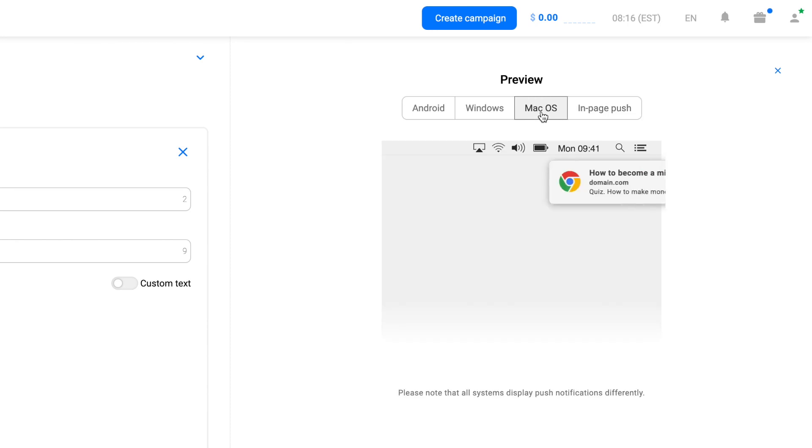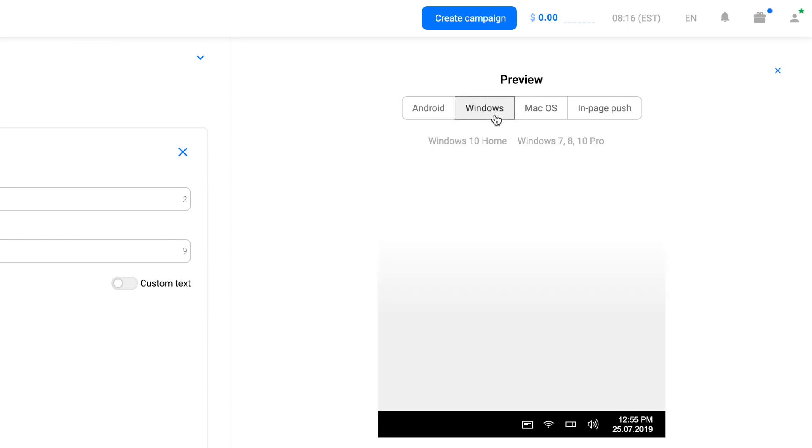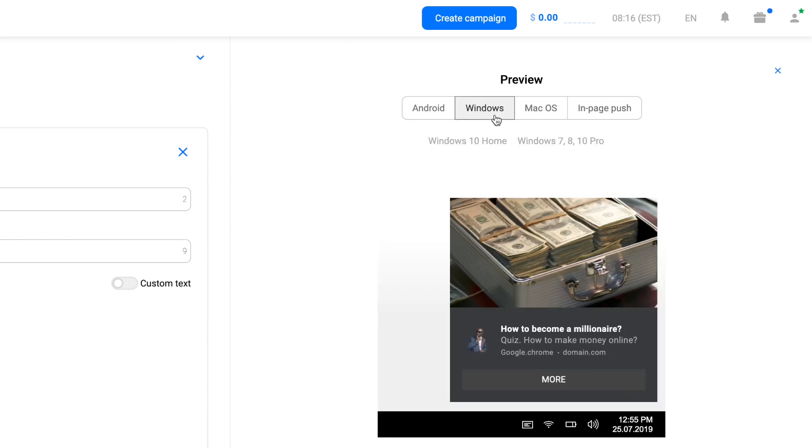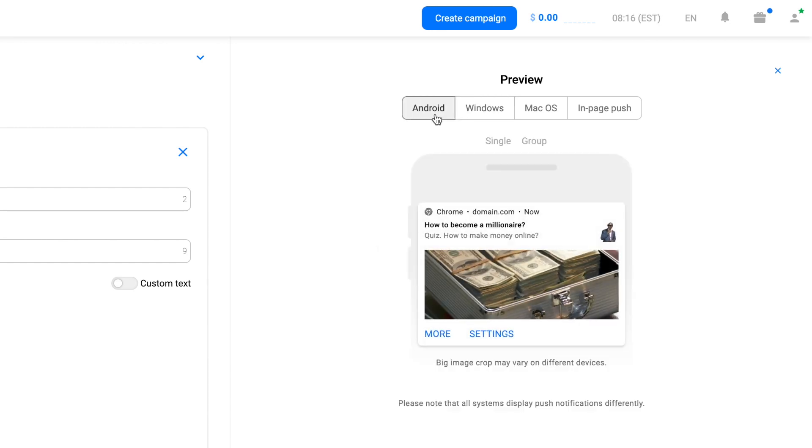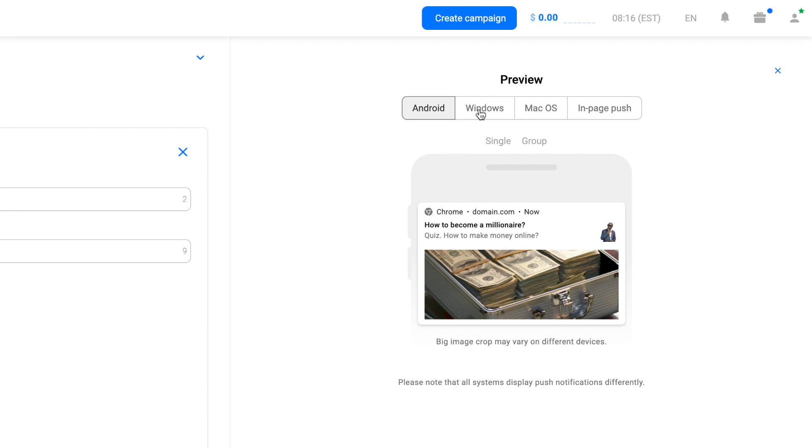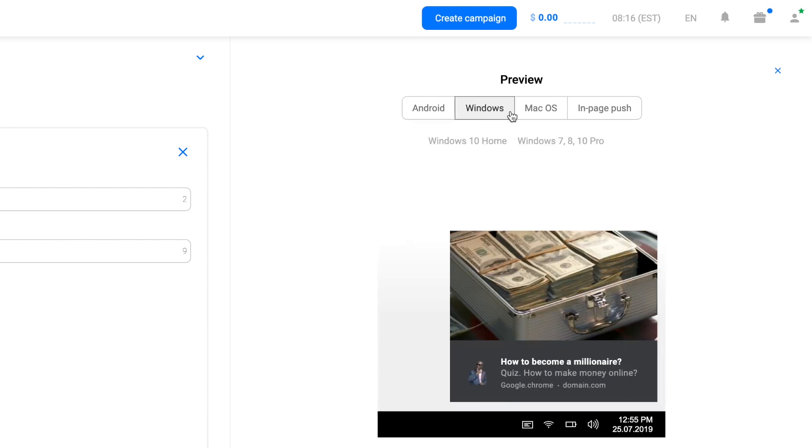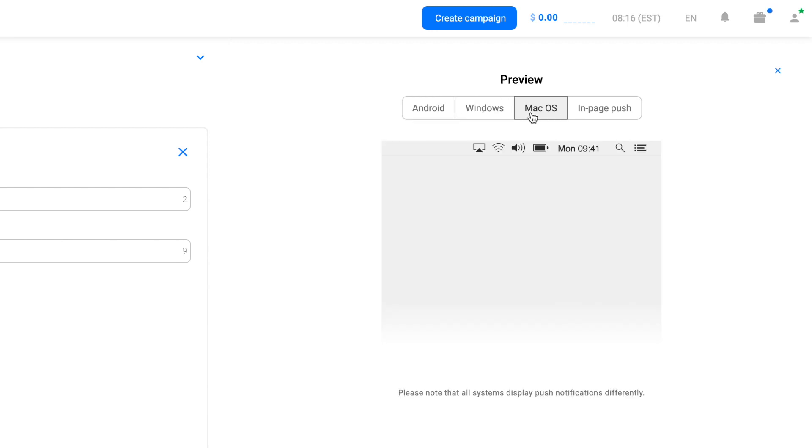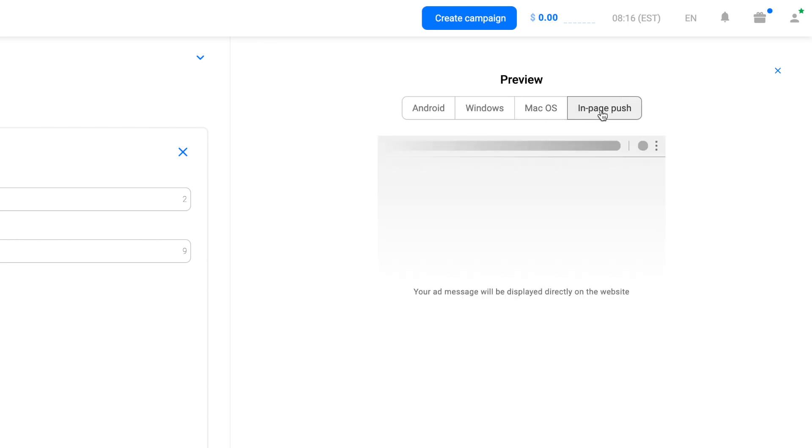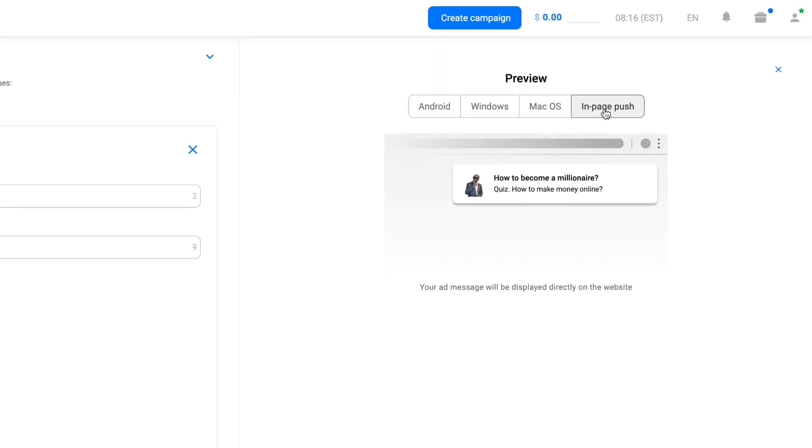Note that the way a banner image is cropped depends on the platform. You can add up to eight creatives in one campaign. We recommend adding at least four different creatives for testing. It happens that the most unexpected images turn out to be profitable for this campaign. So we will add five of them.